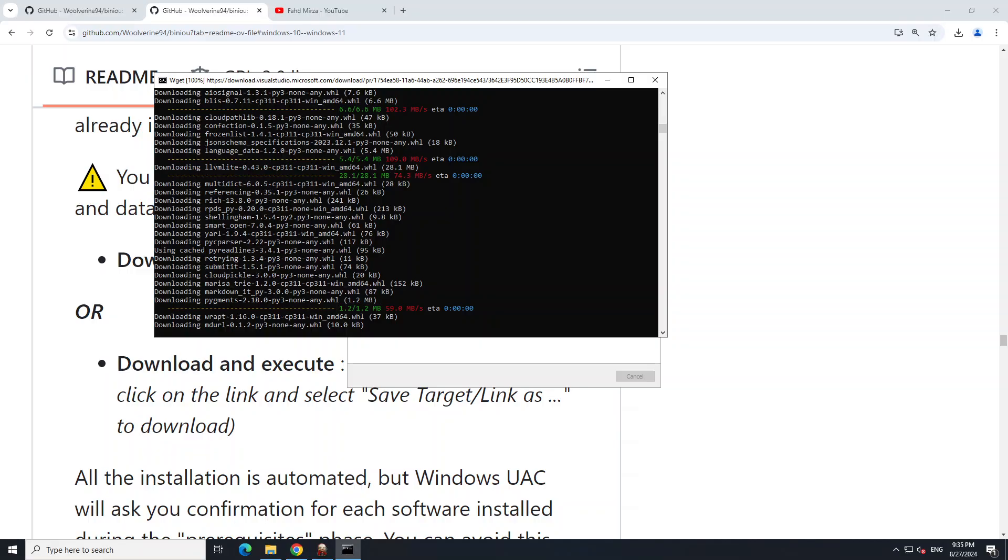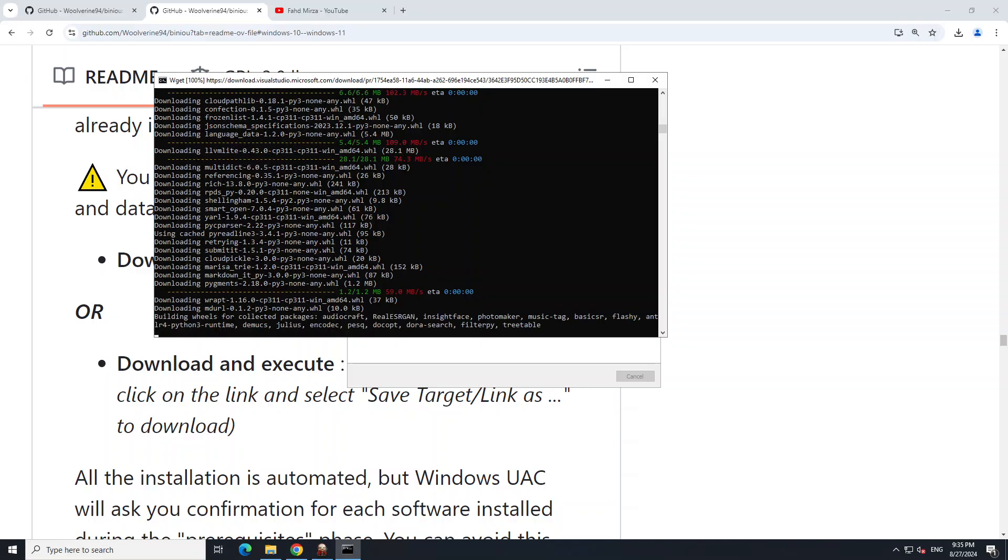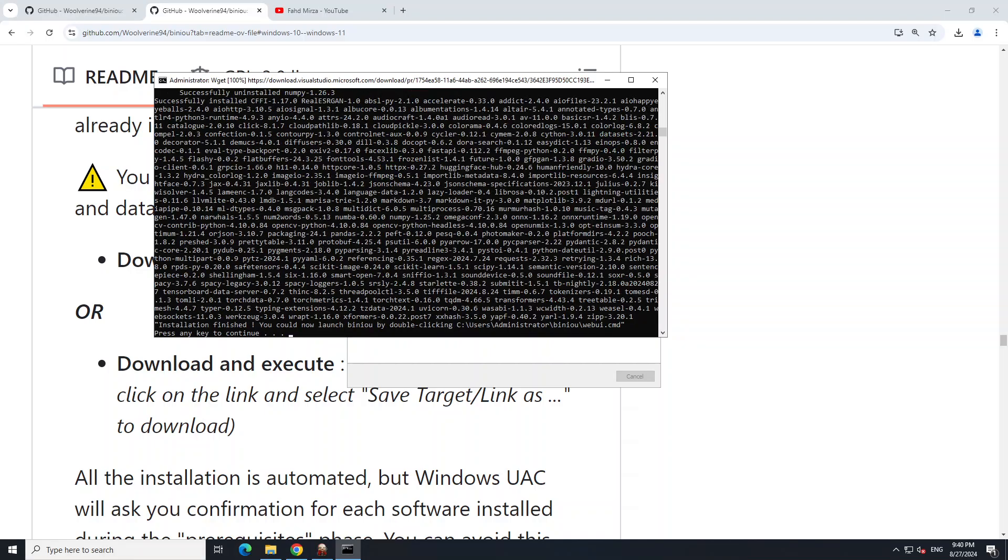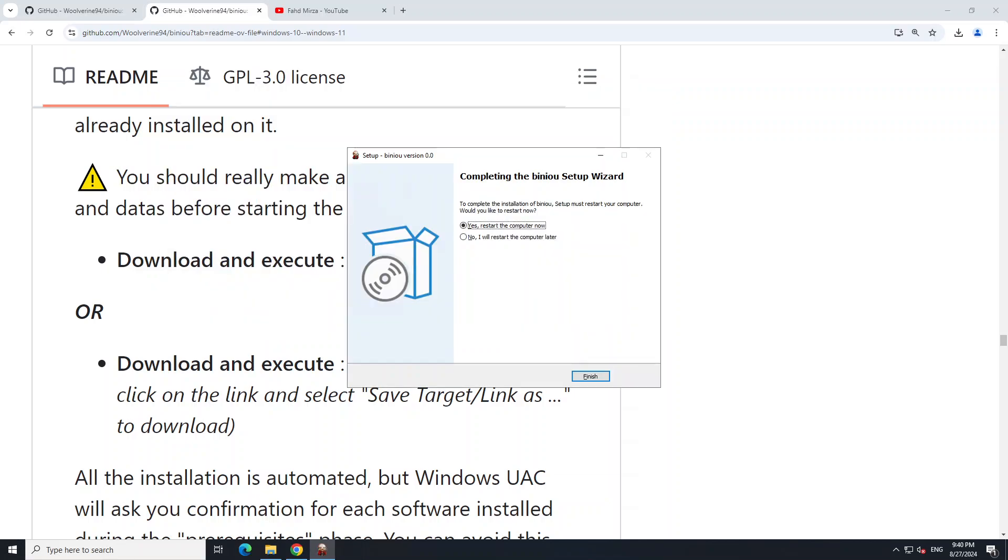You see it's installing everything under the sun at the moment. Now it seems the installation is done because it's asking me to press any key to continue. Now it's asking me to restart my computer after the installation of Biniou, so let me restart and connect back here.